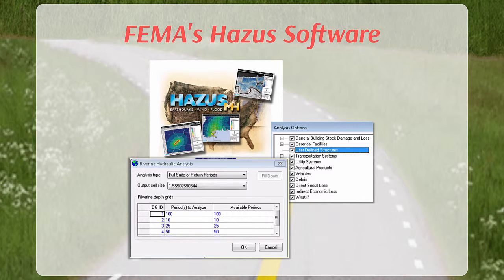In the default census block-based approach, if flooding touches any part of a census block, then the entire value for all structures within that census block is added to the loss estimate. This type of approach generally produces extremely conservative loss estimates, often overestimating what the true losses might be.